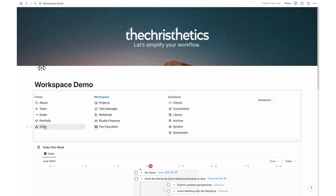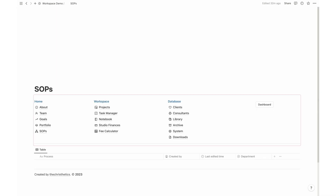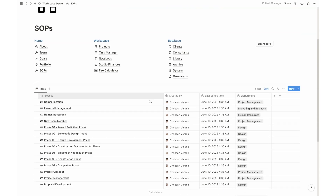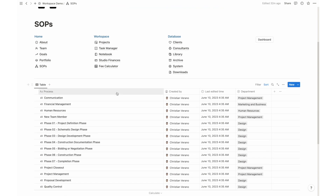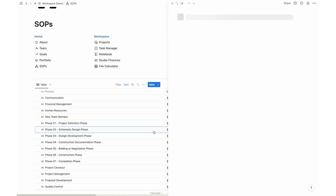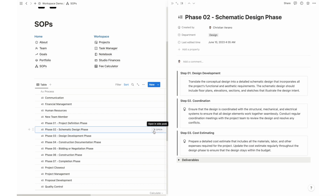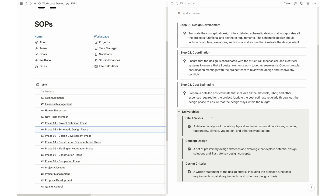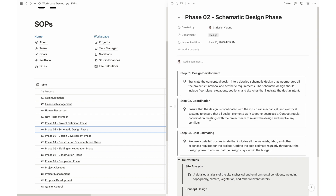Standard operating procedures, or SOPs, are vital for any architecture firm. With our Notion template, you can provide a centralized location where all team members can access and reference these procedures. It's a valuable resource for performing tasks efficiently and maintaining consistent workflows.